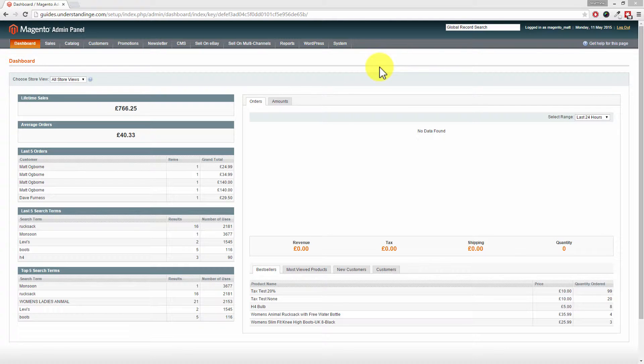Now if you don't have the Magento Cron running or you've never heard of the Magento Cron, then check out one of our other video tutorials either on YouTube or over at understandinge.com. We'll talk you through and show you what the Cron does and how it works and how to automate it within your hosting account as well.